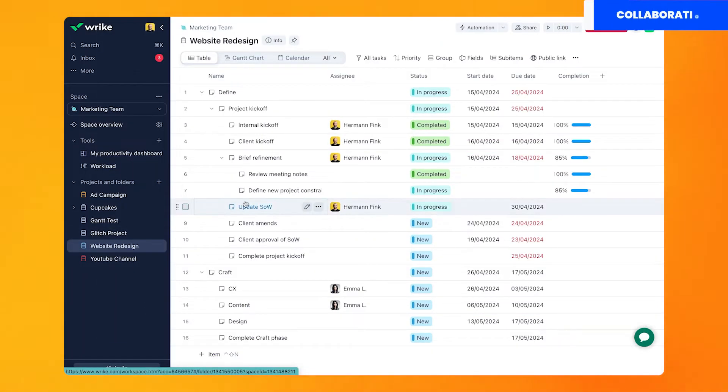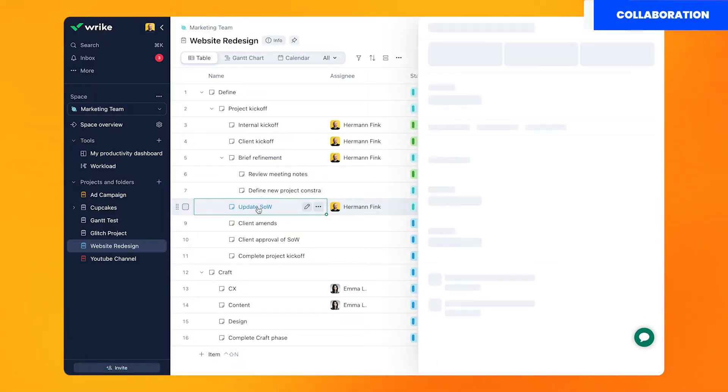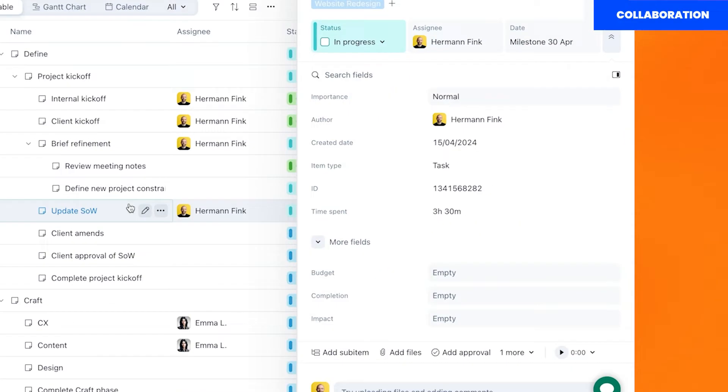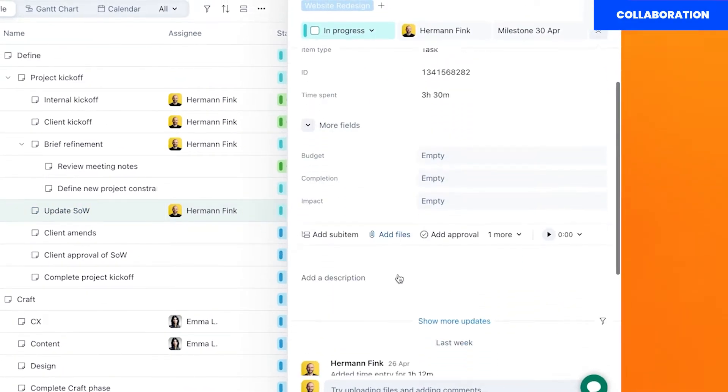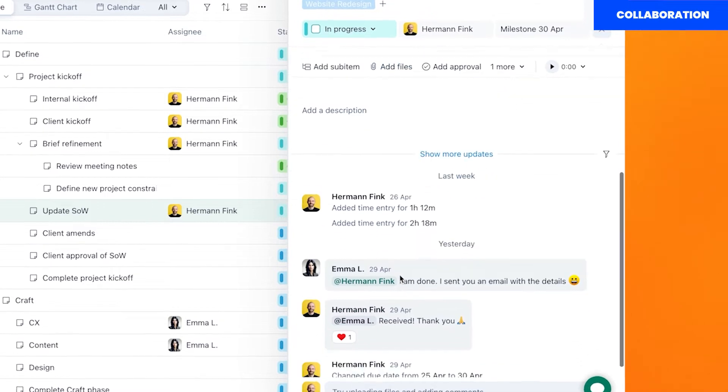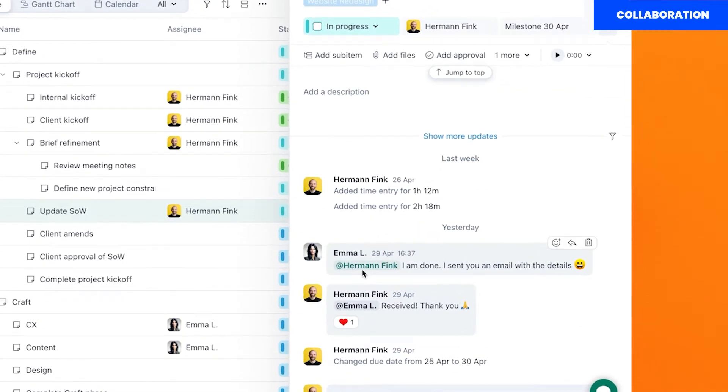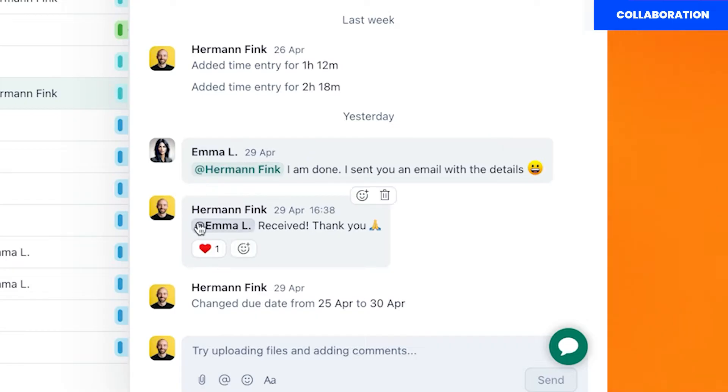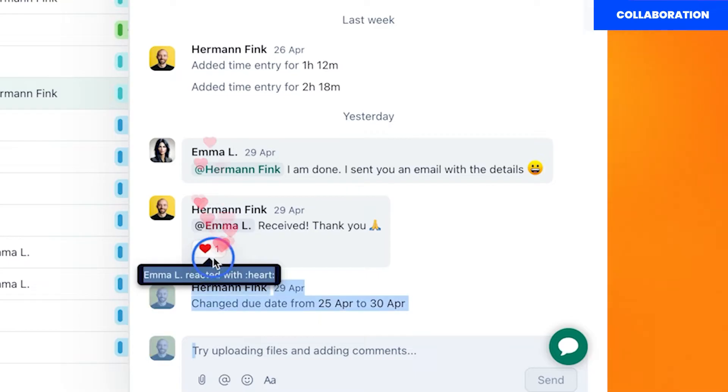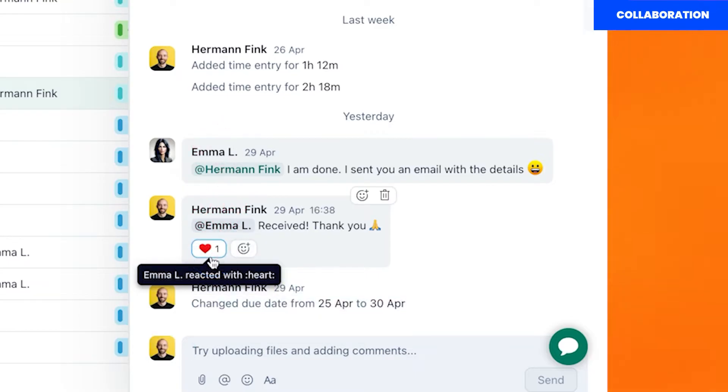Here's how you can collaborate with others using Wrike. Reaching others is easy since every task has a comment section. In these comments you can mention your colleagues directly by using the at symbol. This way they will receive notifications in their inbox and can reply to you faster.